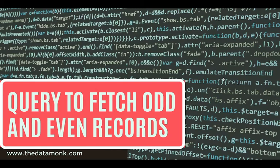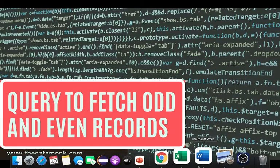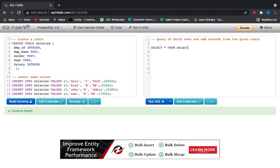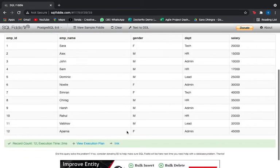Hey everyone, welcome back to Data Monk. In today's video we are going to write a query to fetch odd and even records from a given table. I have already created a table for you — the table 'salaries' which has the attributes employee ID, name, gender, department, and salary. Let me show you the table with SELECT * FROM salaries.